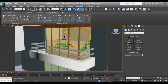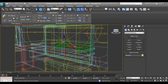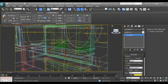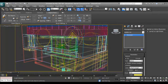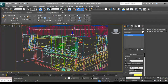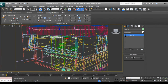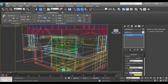Now I can select this light which I have seen in the previous render, so we can come down with the light intensity and slightly with the size. Select the lights.